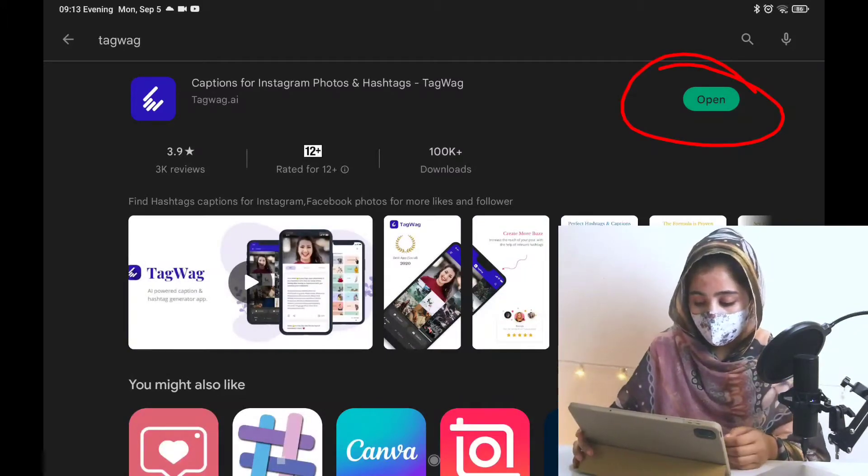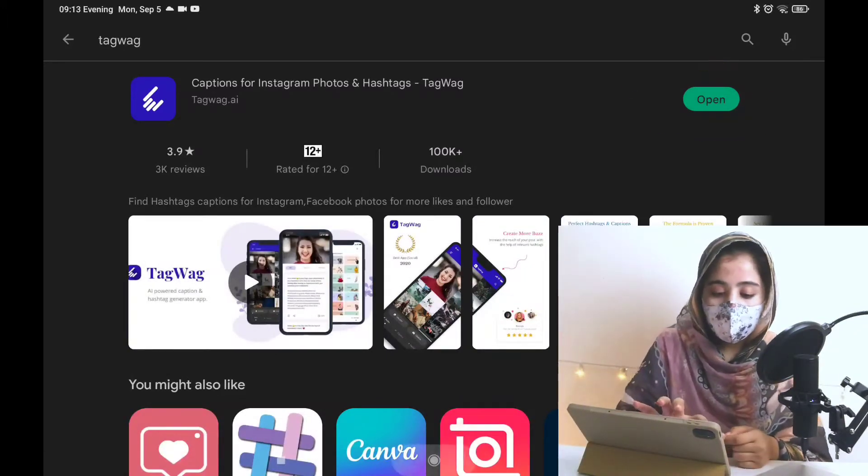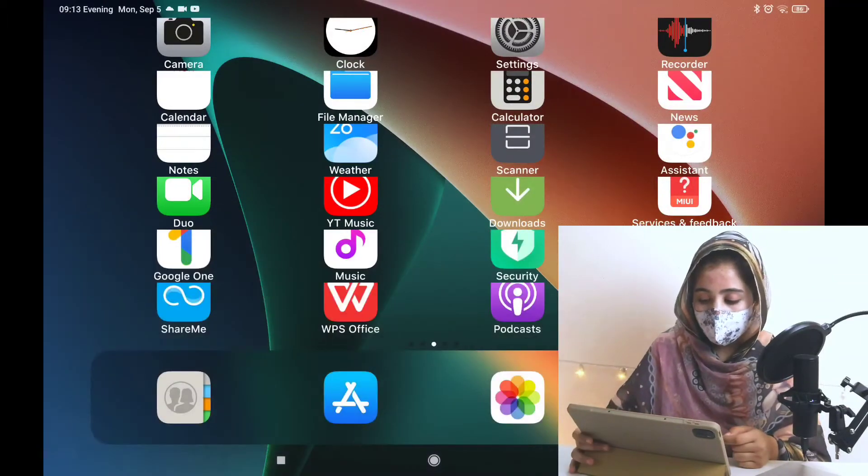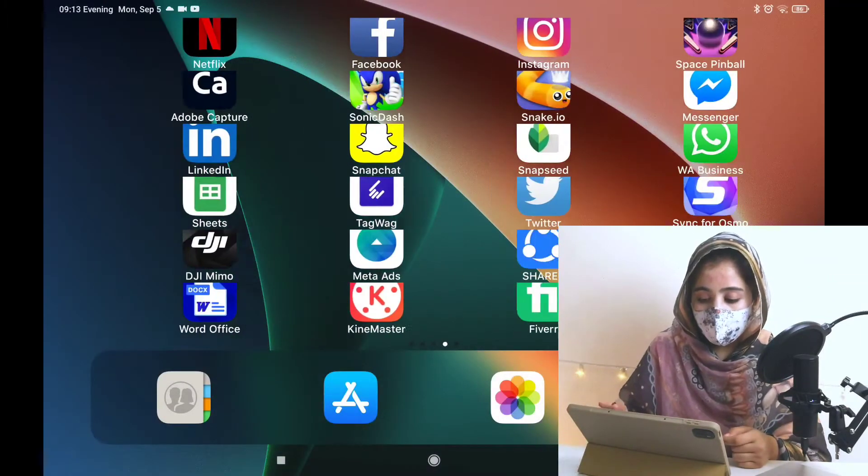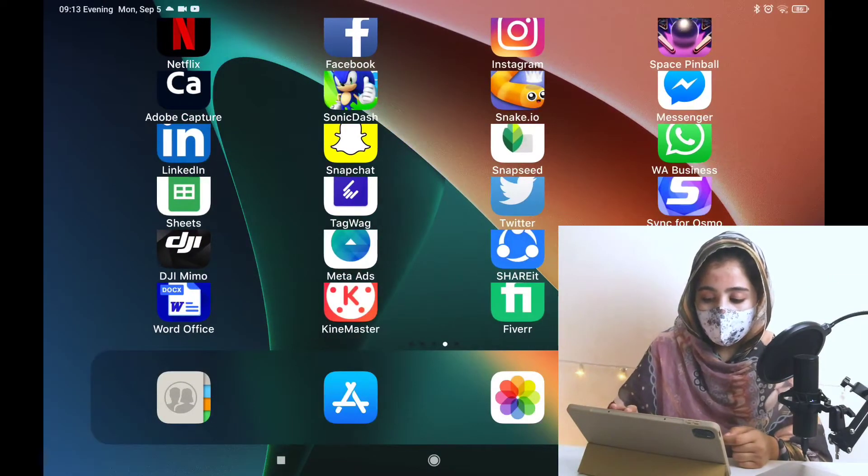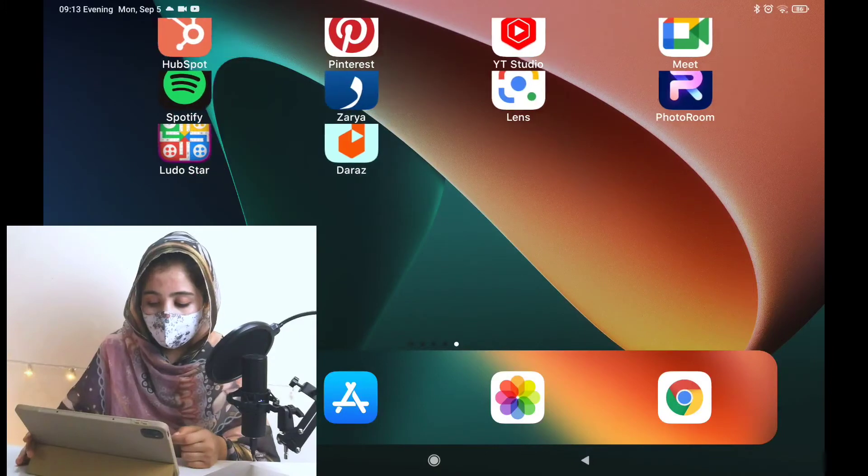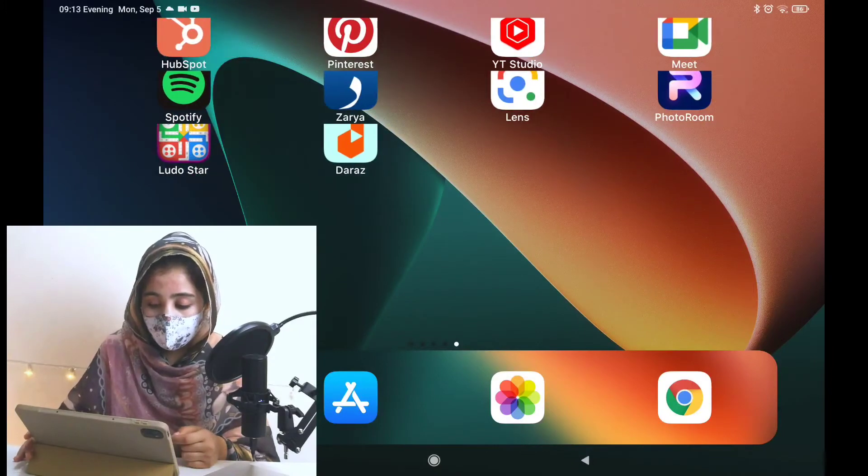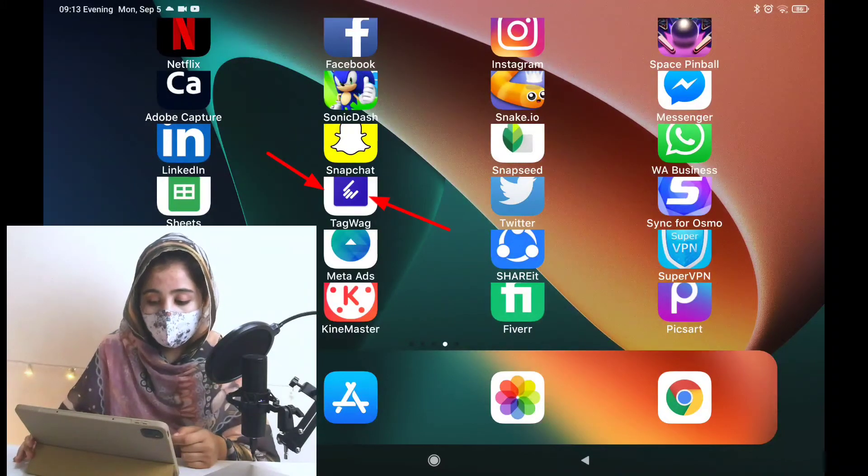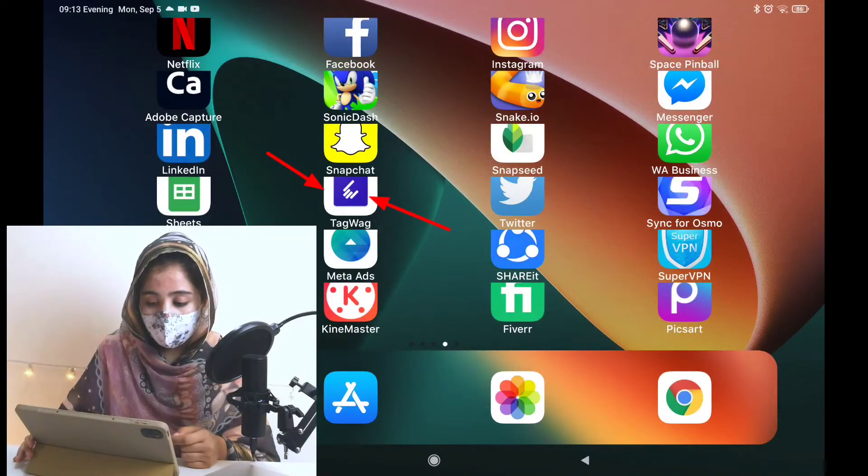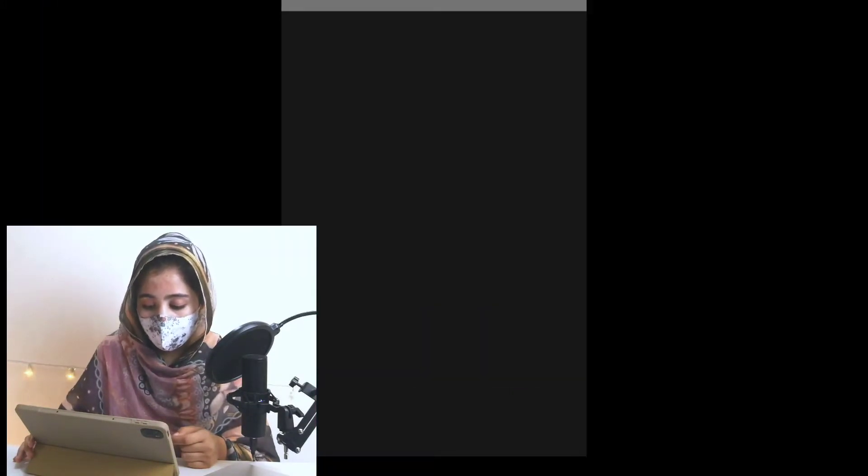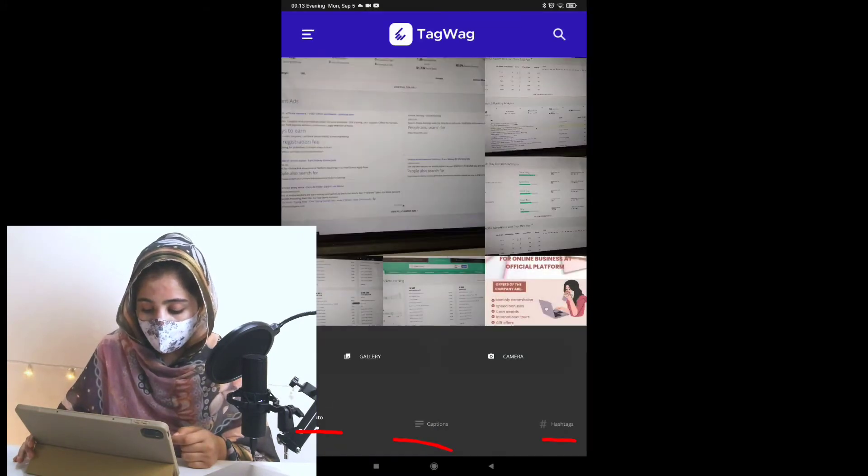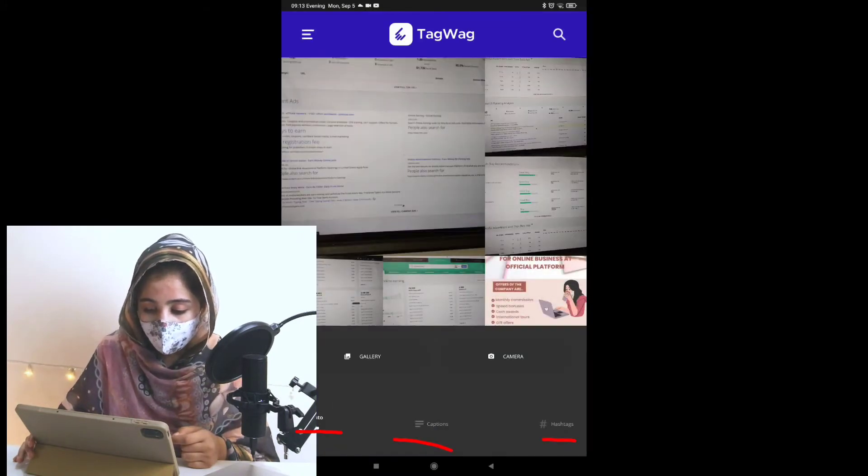So I have an option here. Now, what do I do? Simply open this website. I will open it with tagwag. When I opened it, I have options here: auto, caption, and hashtag.